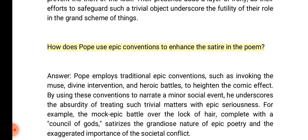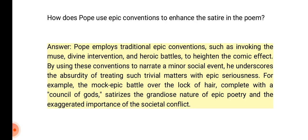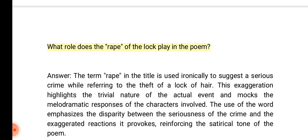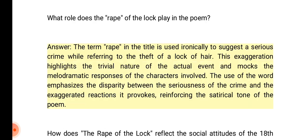How does Pope use epic conventions to enhance the satire in the poem? Answer: Pope employs traditional epic conventions such as invoking the muse, divine intervention, and heroic battles to heighten the comic effect. By using these conventions to narrate a minor social event, he underscores the absurdity of treating trivial matters with epic seriousness. For example, the mock epic battle over the lock of hair, complete with a council of gods, satirizes the grandiose nature of epic poetry.